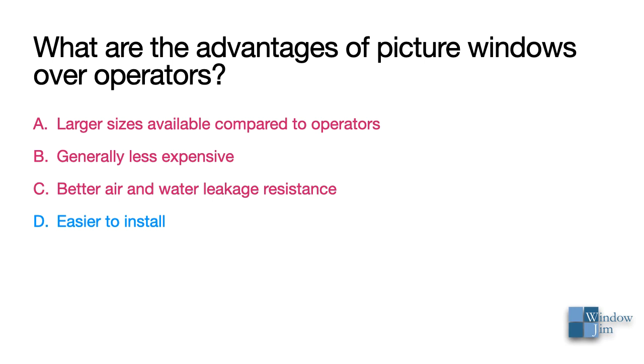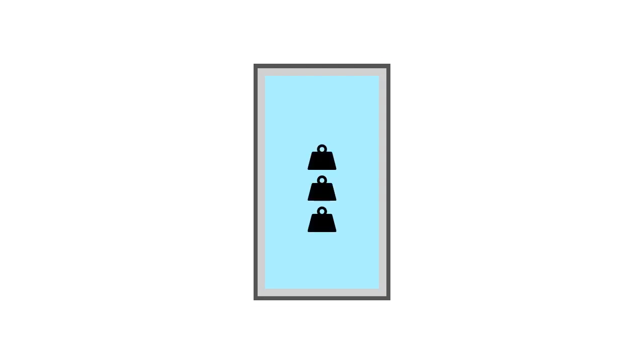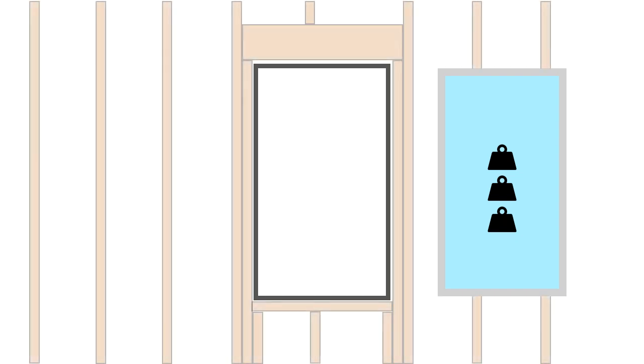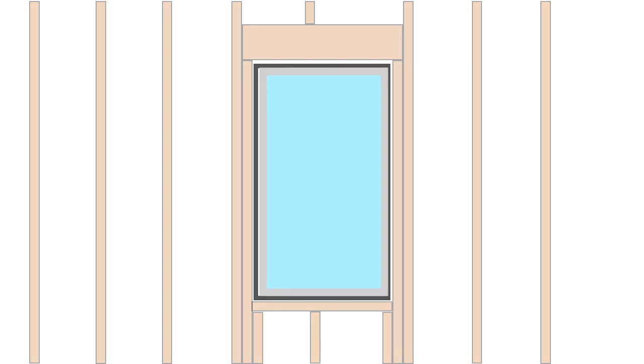D is a trick answer that I didn't address because I wanted to challenge you. The fact is that picture windows can sometimes be easier to install. An advantage to installing direct set and most sash set picture windows is that they maintain a square window frame even before the installation. This means less alignment effort when placing in the rough opening. And yet, if the picture window is really big and heavy, you can remove the sash of a sash set temporarily to lighten the load, making the window frame placement in the rough opening easier. Then reinstall the sash.